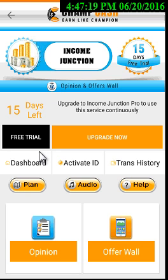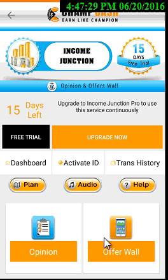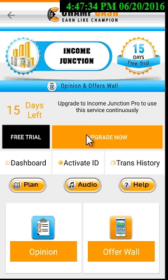After that, you will see your trial version of the Income Junction plan. You can see that 15 days are left in your trial version, and here are all the options like opinion and offer walls. You can earn unlimited from these options. Now if you want to upgrade your plan to the pro version, click on the 'Upgrade Now' option.